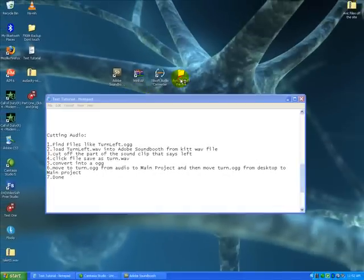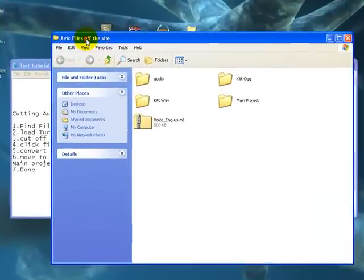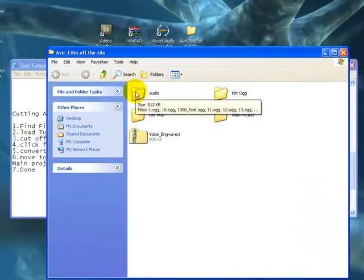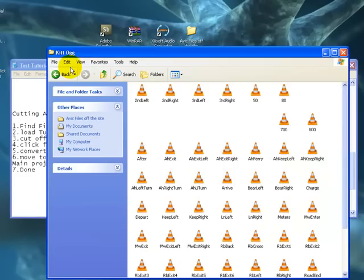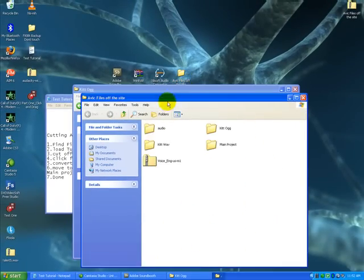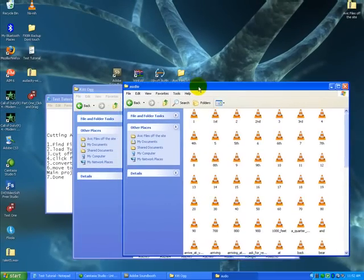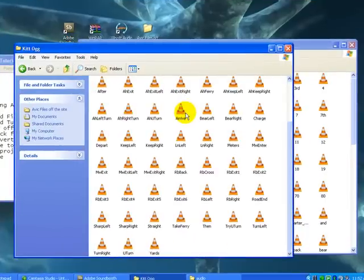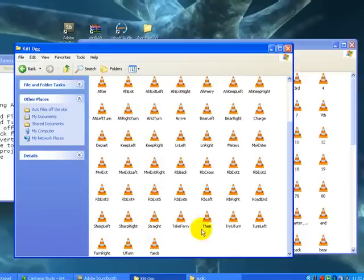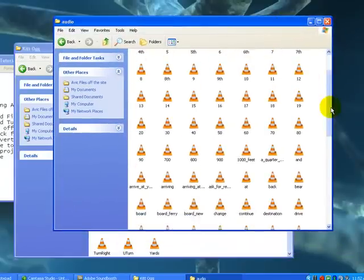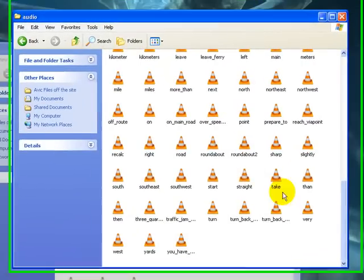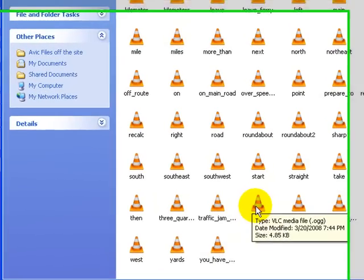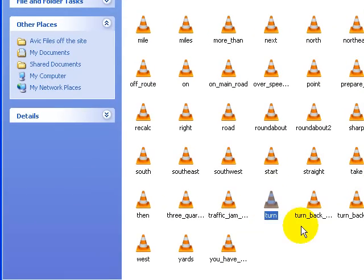What I mean is this. So we're going to find files in the original and the kit files that are similar. I've opened up both files. We have in here, in the kit OGGs, we have turn left in one file, and in the audio file from AVIC, we have files like turn.